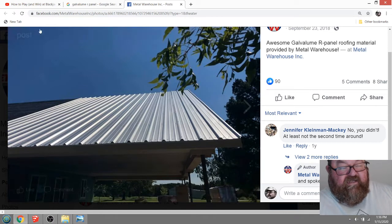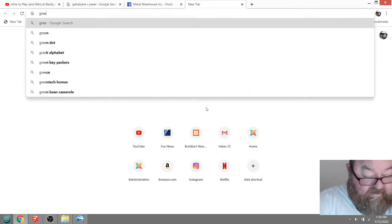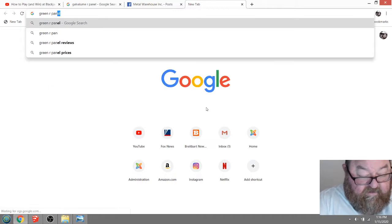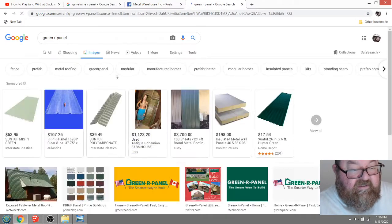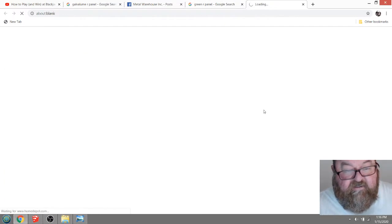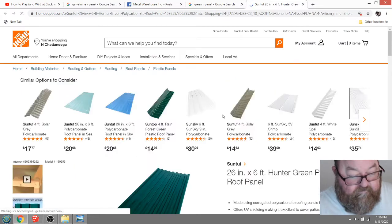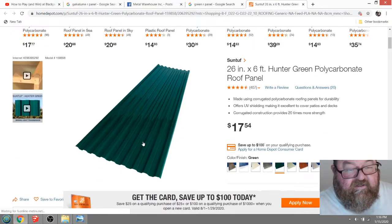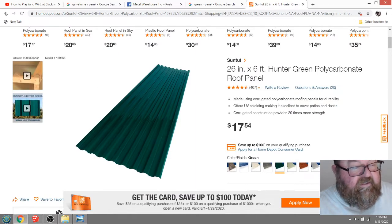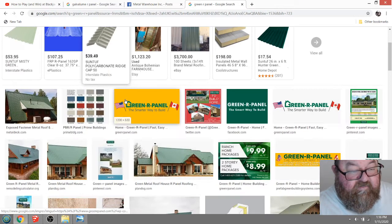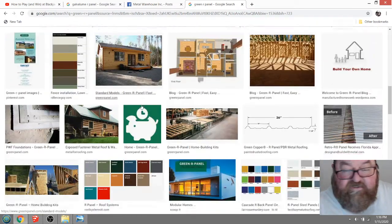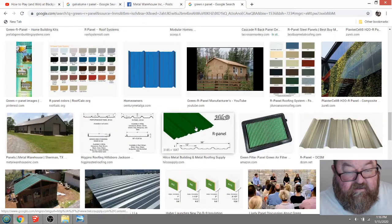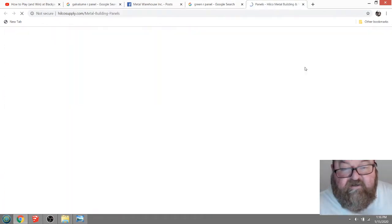You can use green R-panel. Let's type in green R-panel and see what we get. They have it - it's that color green but it's a darker color and it's going to absorb more heat.